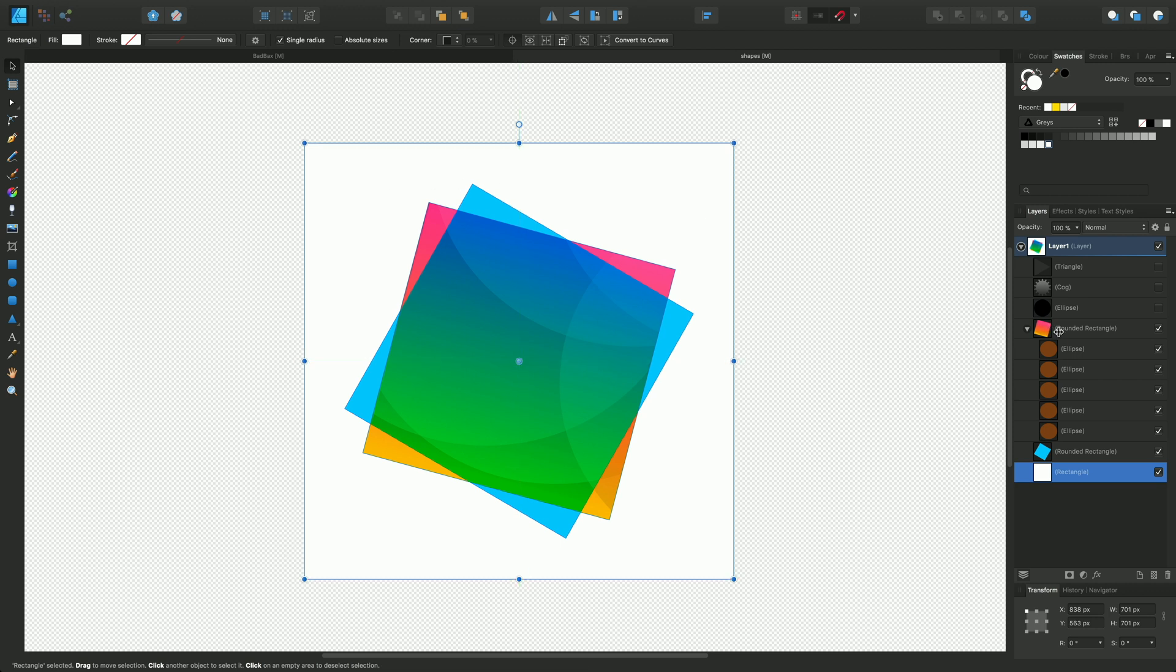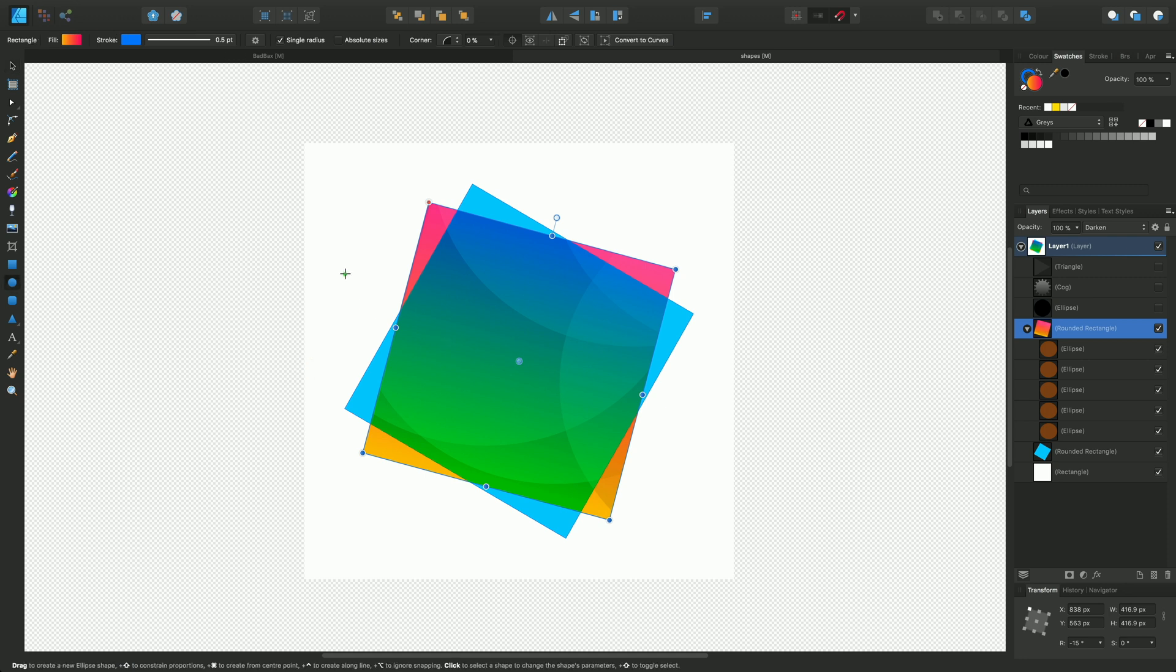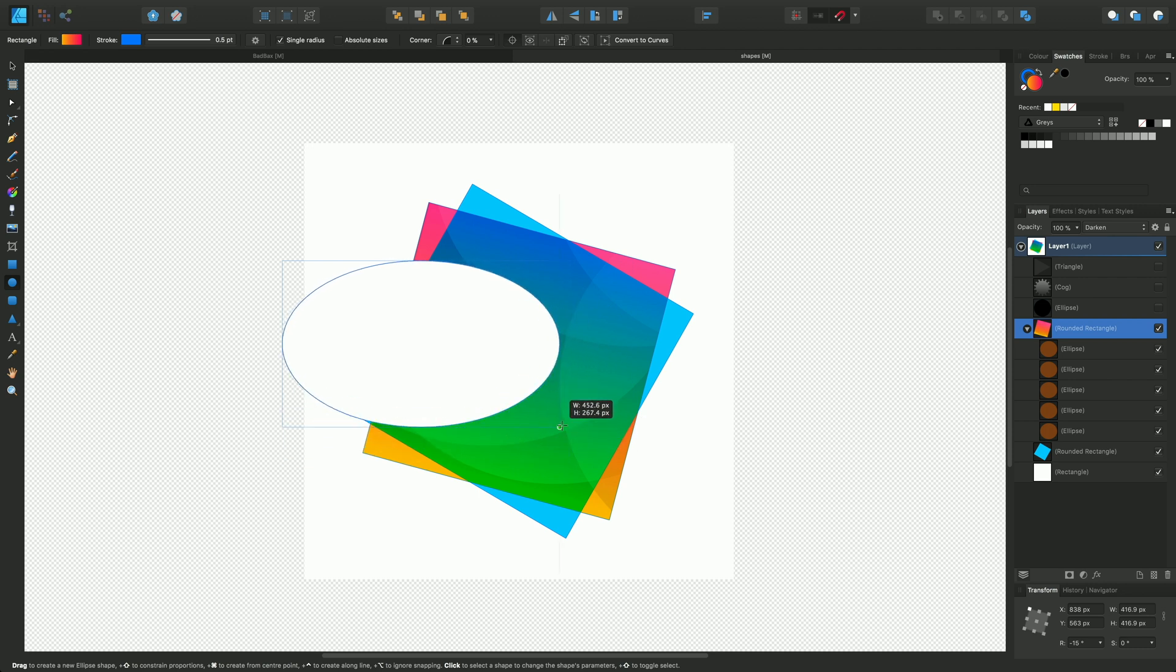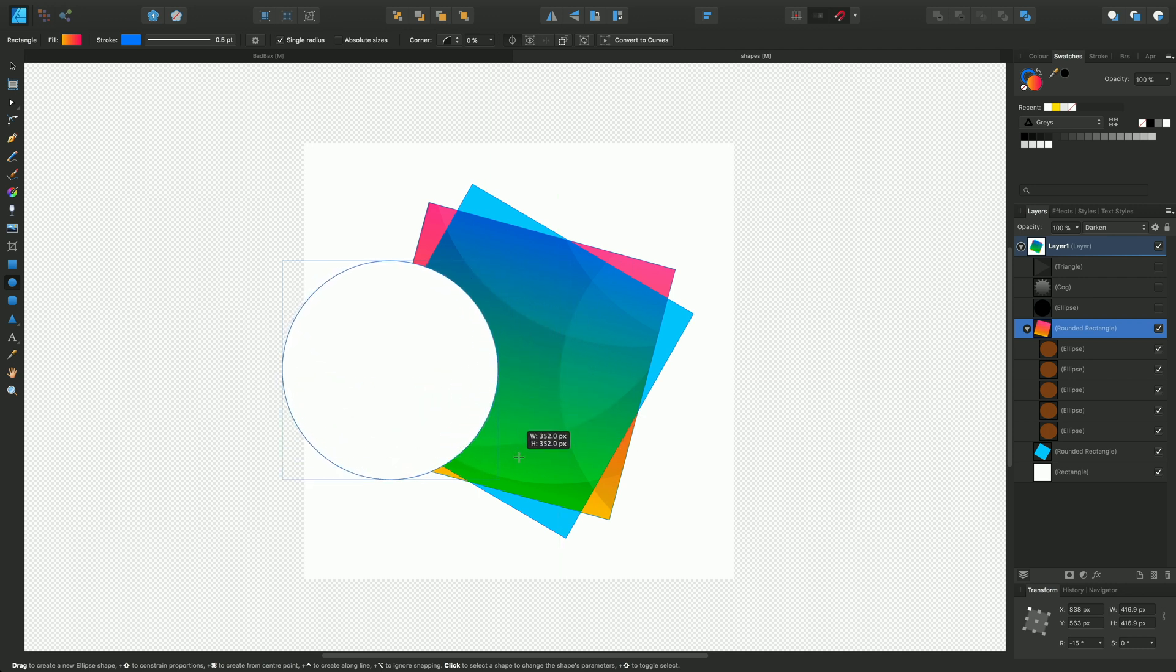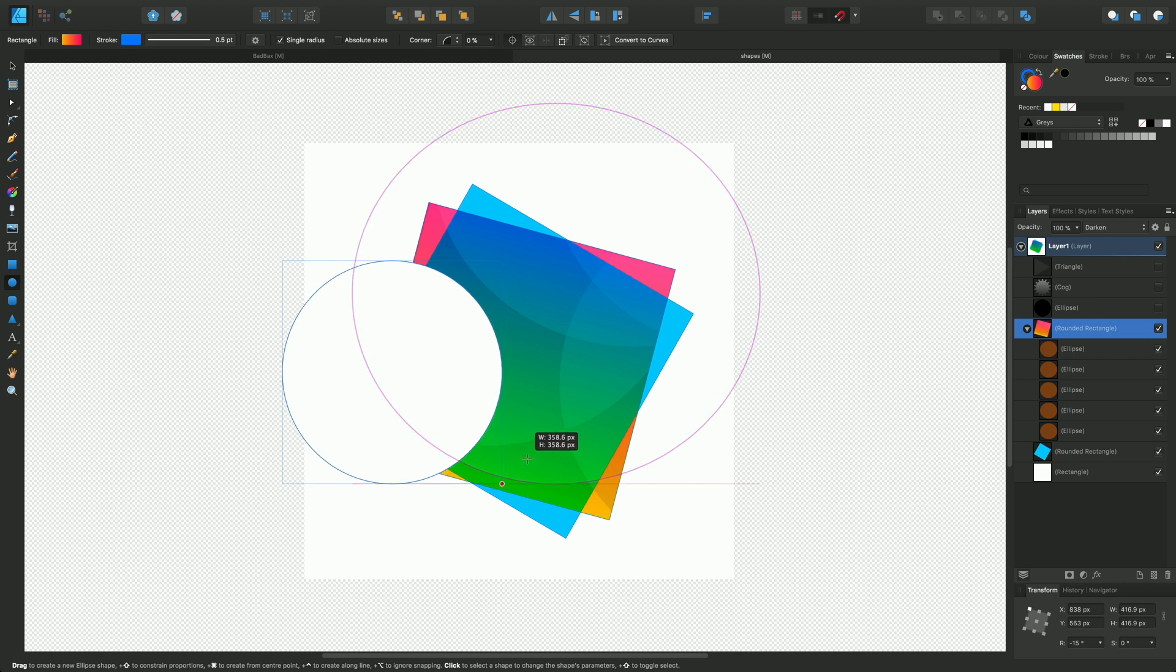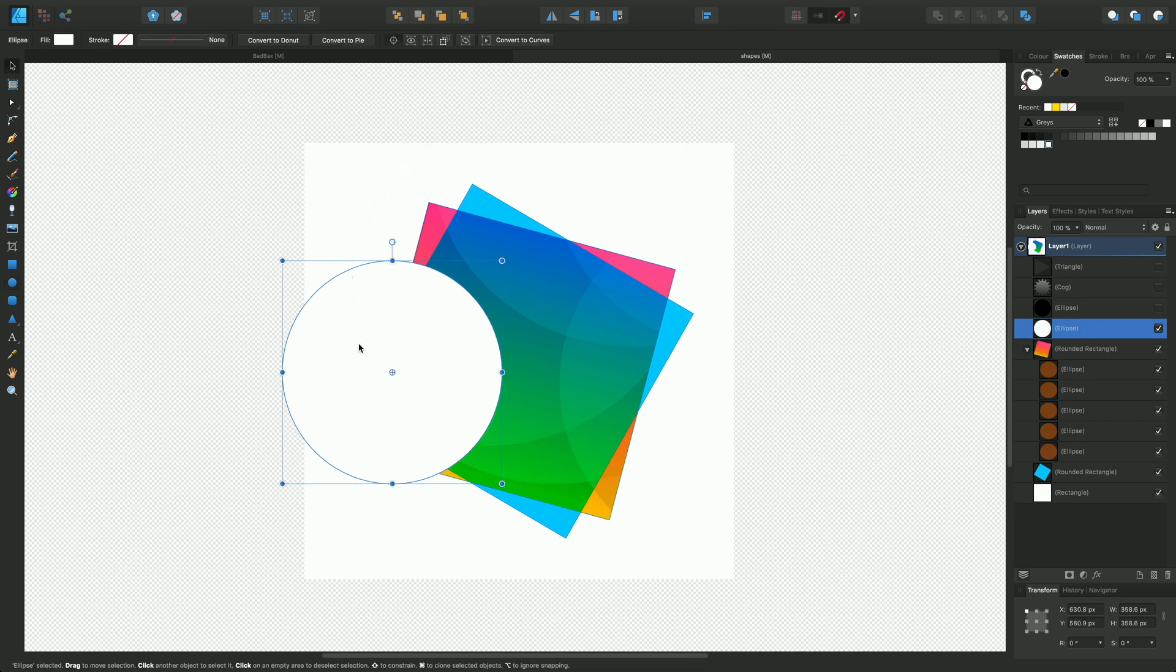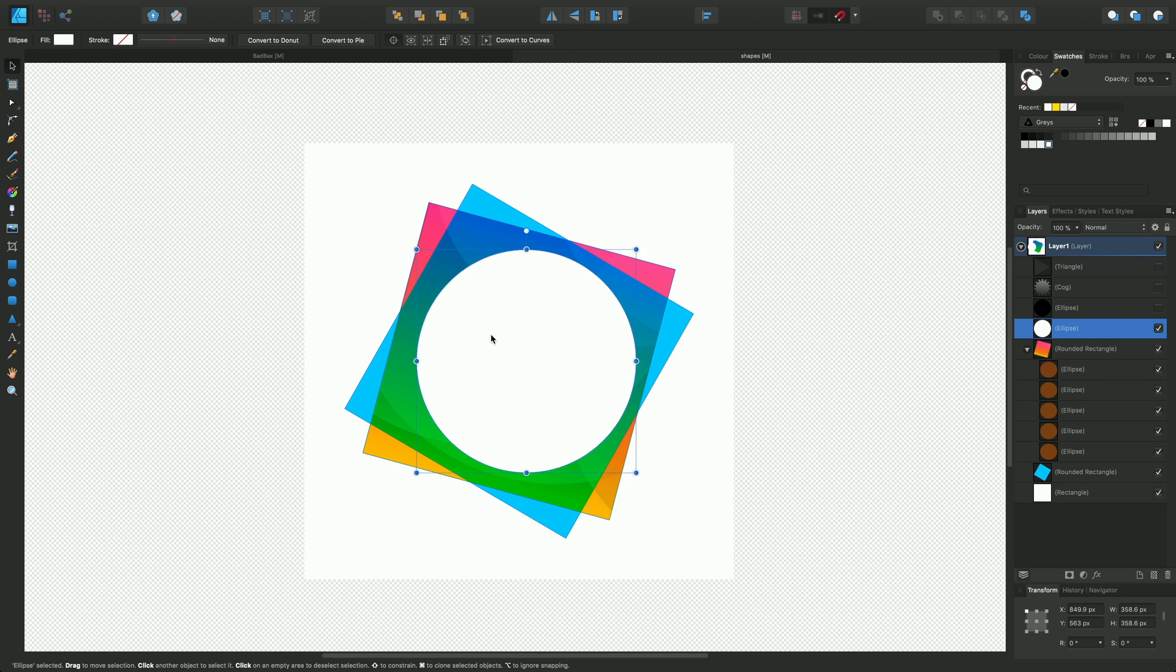I'll also draw an ellipse. Just go over here and drag out an ellipse. In this case, using the shift key I want a perfect circle. Drag out to about there and release, then reposition into this area.